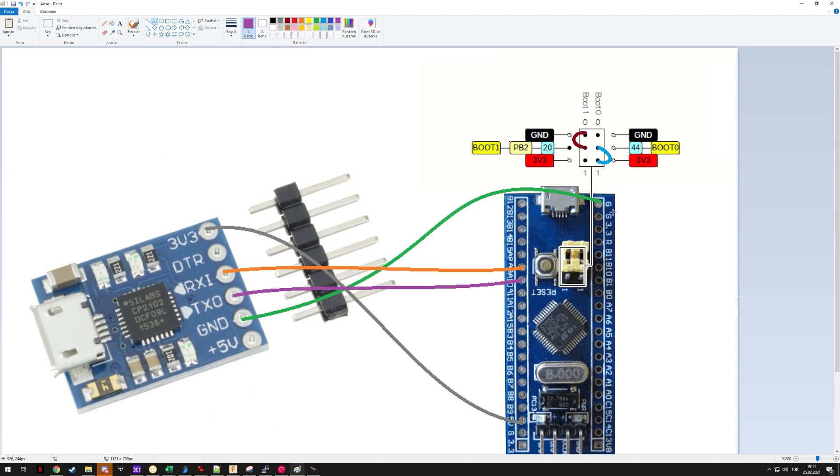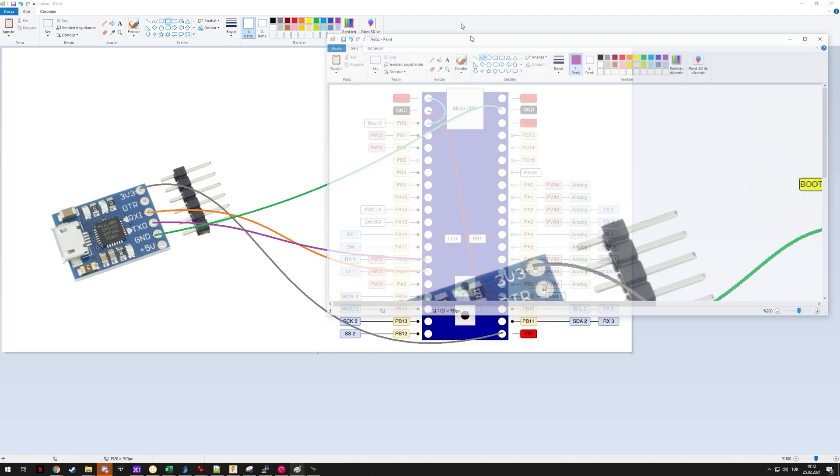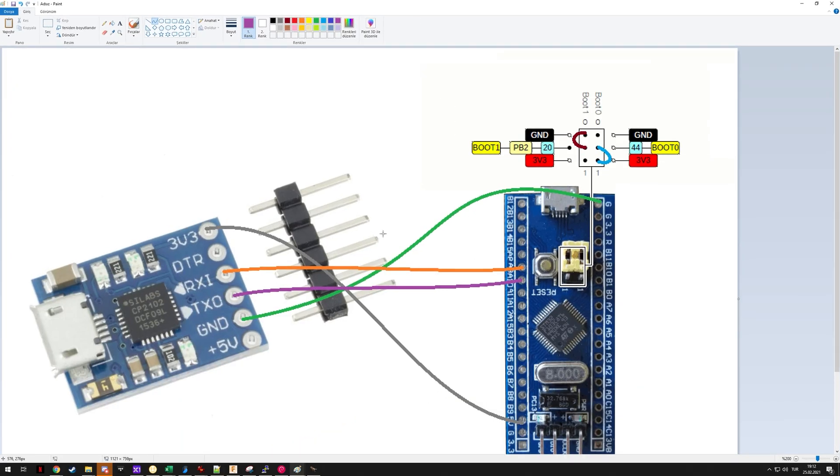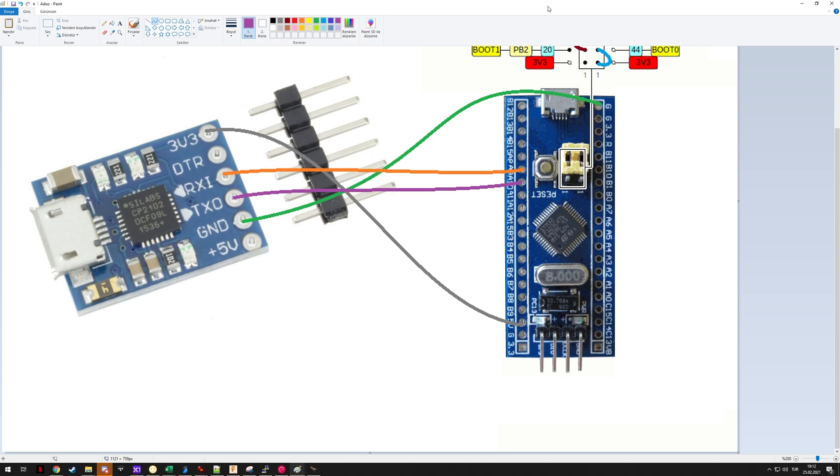Next you need to connect the 3 volts and the ground. Ground is obvious enough, you wire ground to ground, but 3 volts on the Maple Mini you run it to voltage input. In the same vein, on the Blue Pill you run the 3 volts or it may be VCC on your unit to the 5 volts which is actually the input on the Blue Pill.